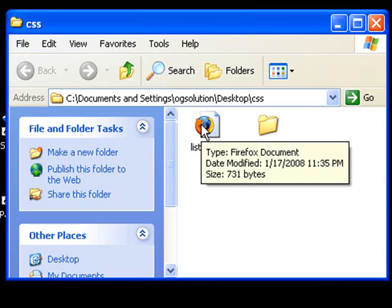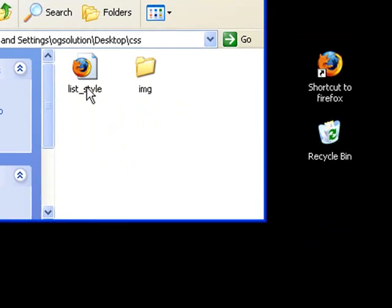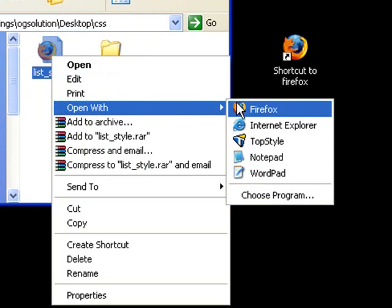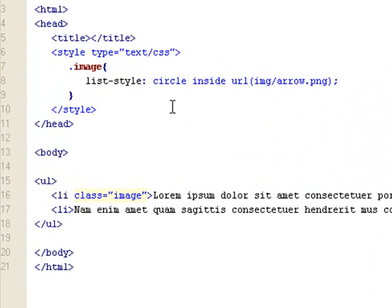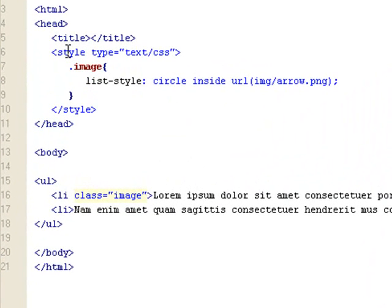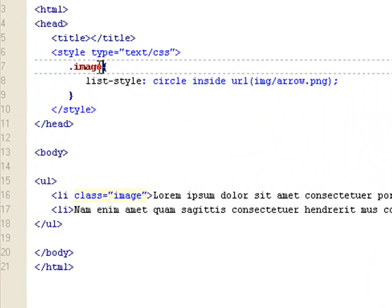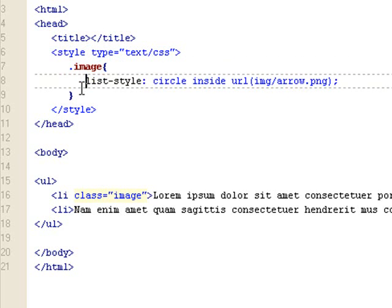Let's open up the CSS folder. I have a liststyle.html, and let's look at the source. You can see here that I have an HTML page with a stylesheet and a class set up. The combined rule looks like this: you write list-style followed by a colon, and then after the colon you separate out the three settings by space.